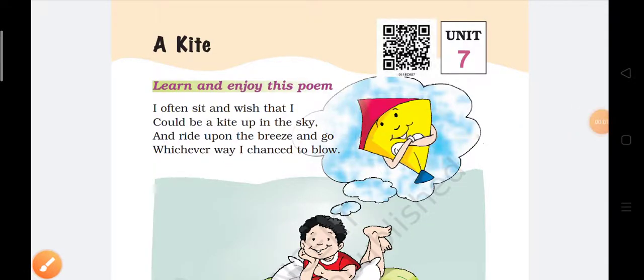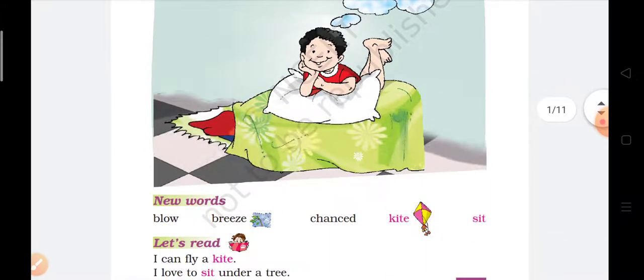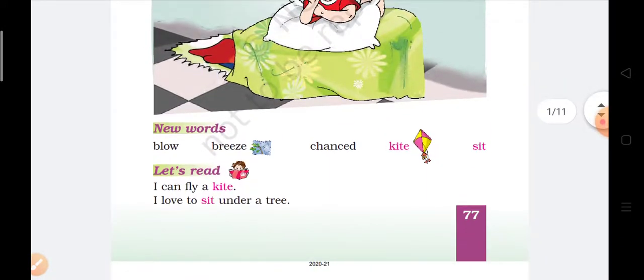Hello everyone, today we will exercise the poem 'A Kite.' Let's start. First is, let's read.